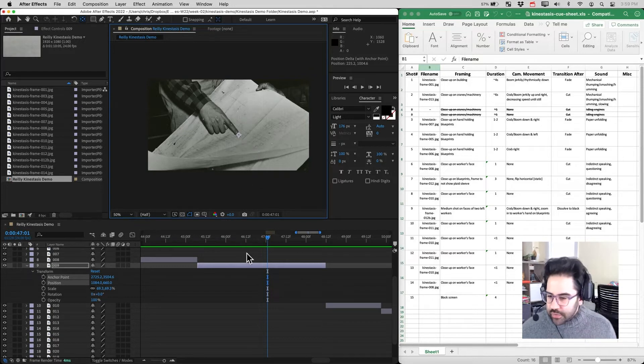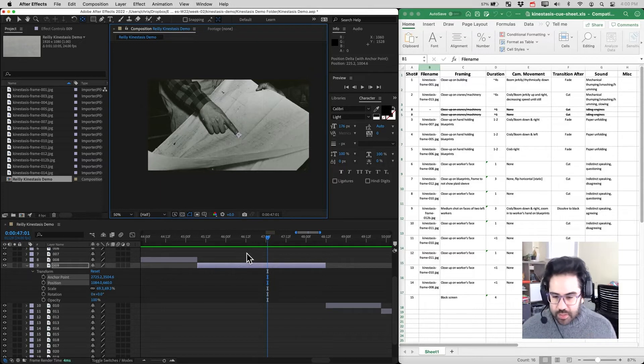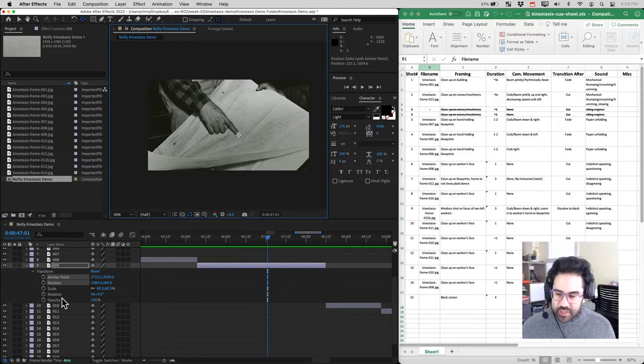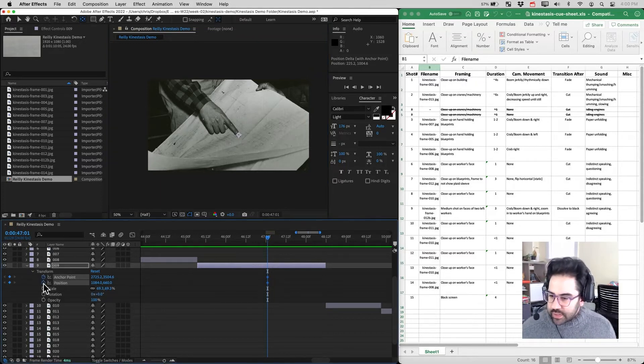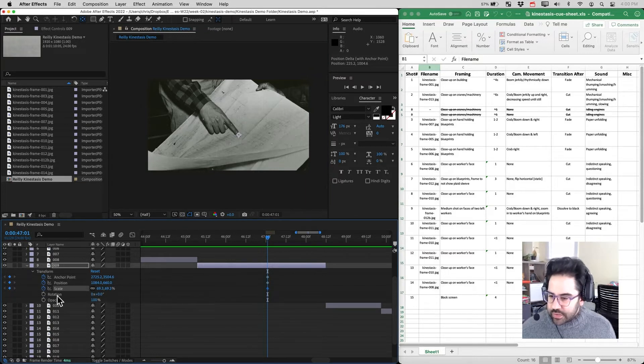So let's go ahead and set up both our position and our scale keyframes. We'll run both of those animations at the same time. I'll click the stopwatch next to position, I'll click the stopwatch next to scale.